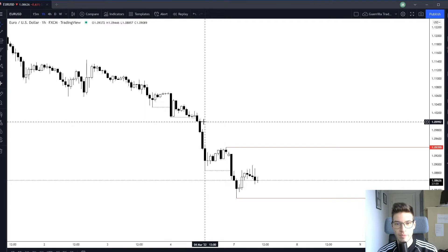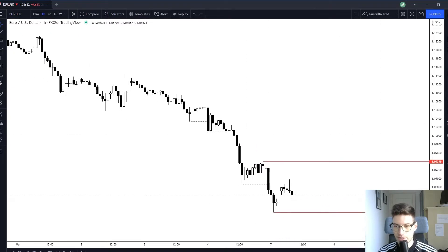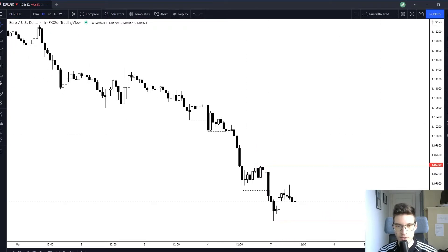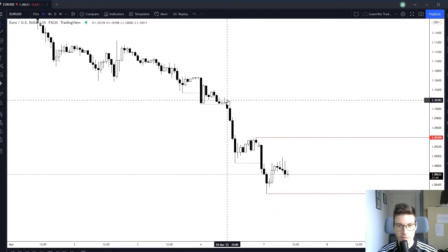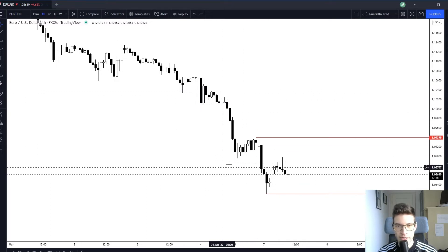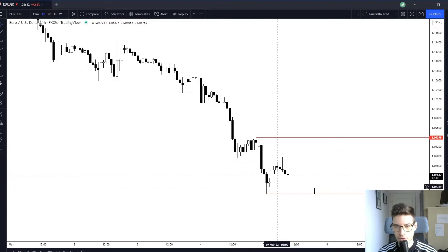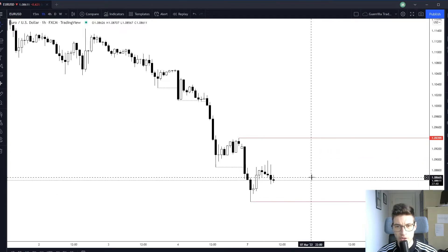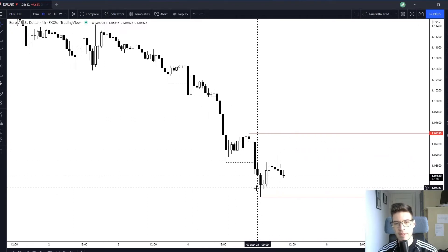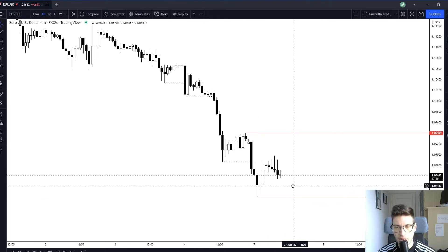Hello guys, welcome to the Monday forecast. Let's get right into it and take a look at the Euro and US Dollar. What I'm seeing here is a trend to the downside — a nice push, pullback, continuation, really nice impulse, pullback, and then another continuation. What is really important is what happened after this impulse.